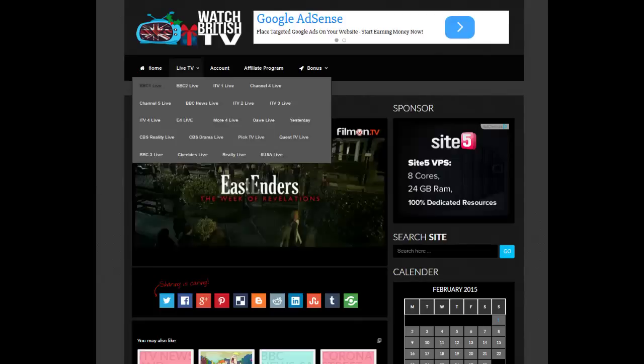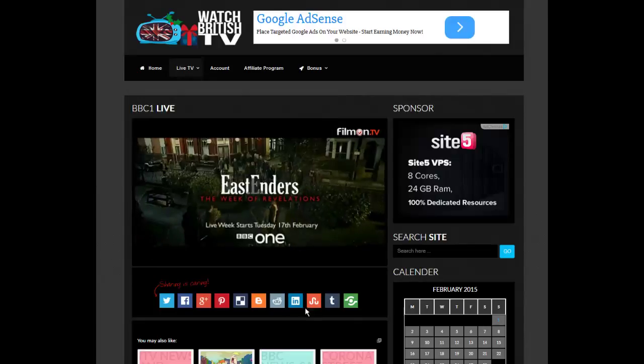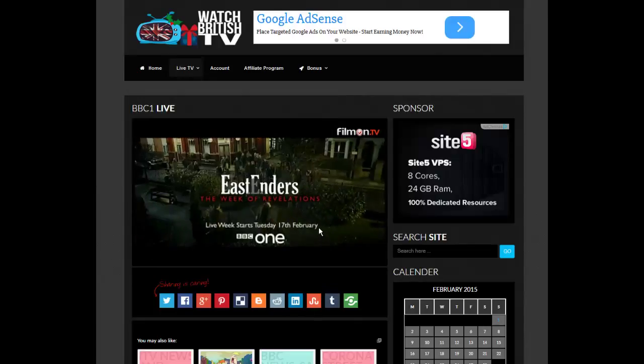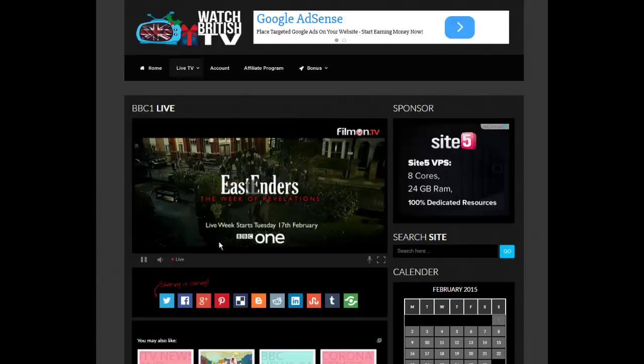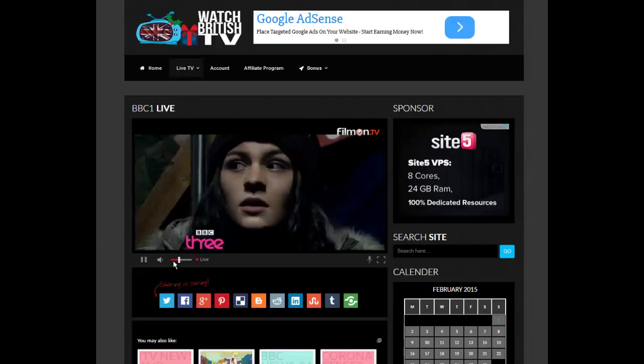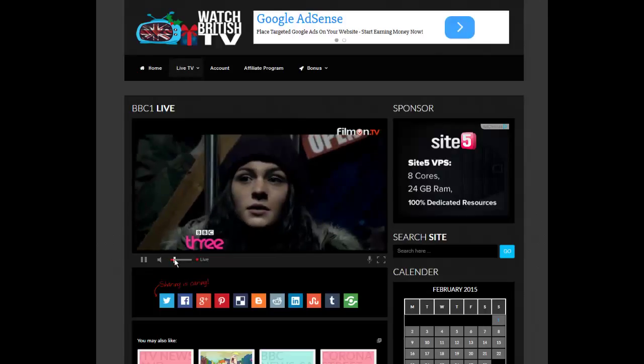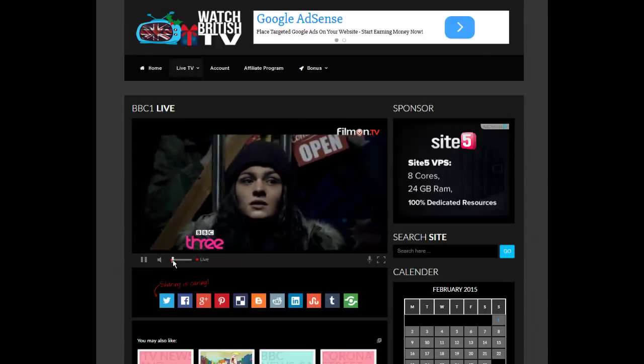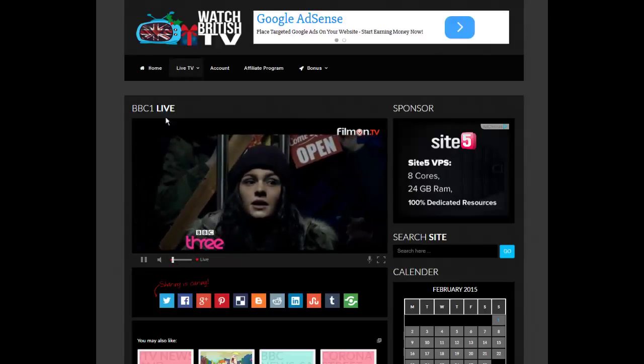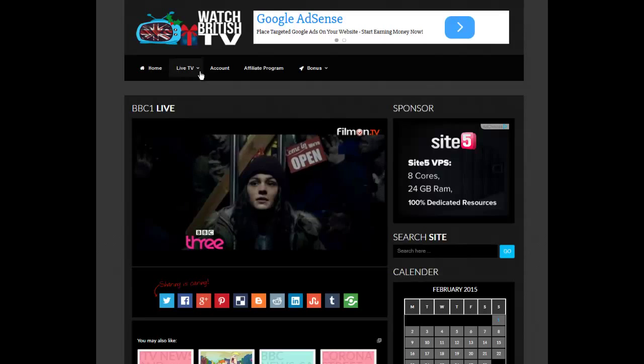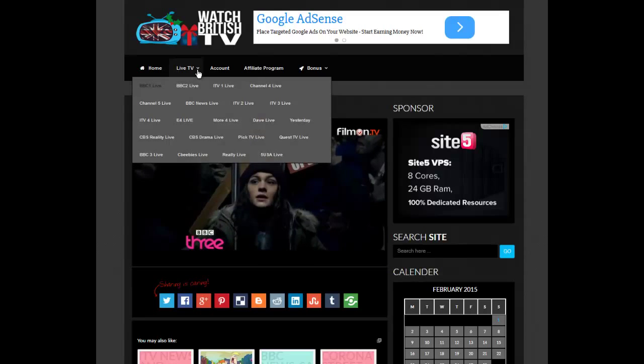CBS Reality Live. Live week starts 17th of February on BBC One. I'm just going to turn this down for a second. But at least you can see it working. It's a new game.